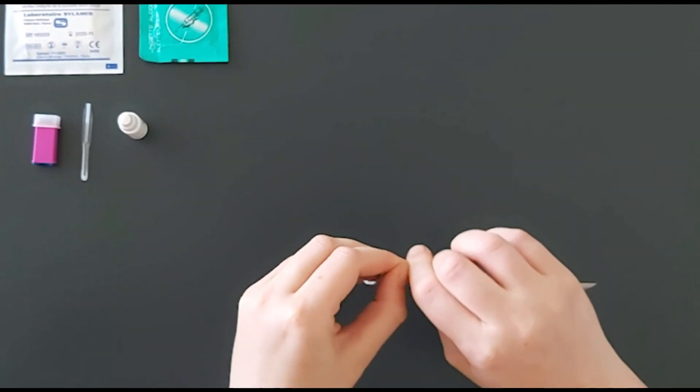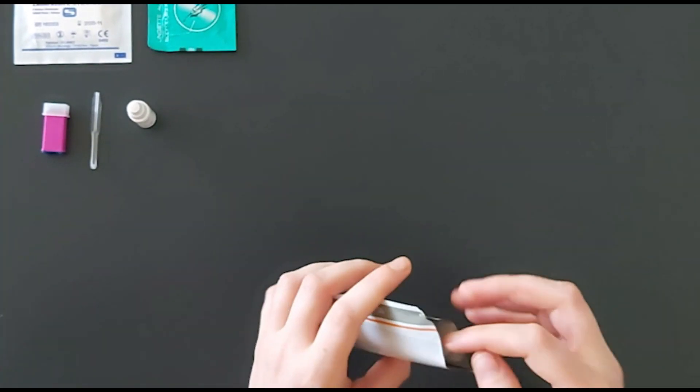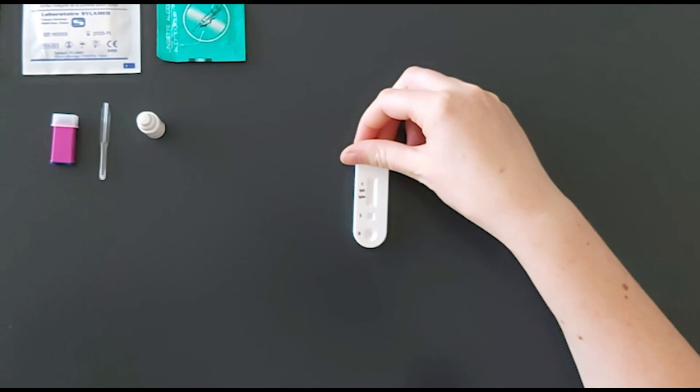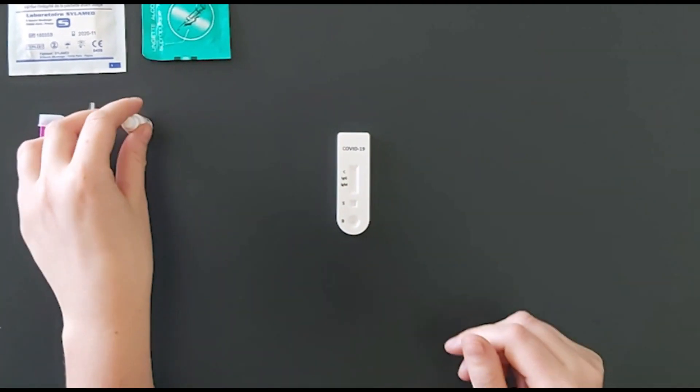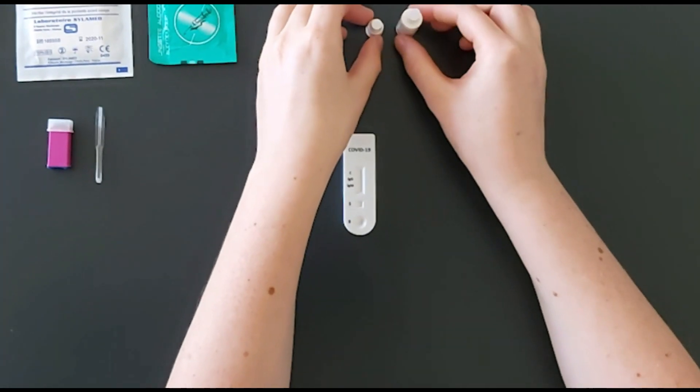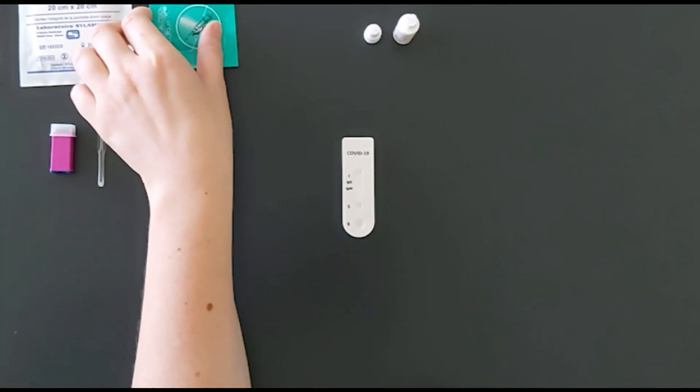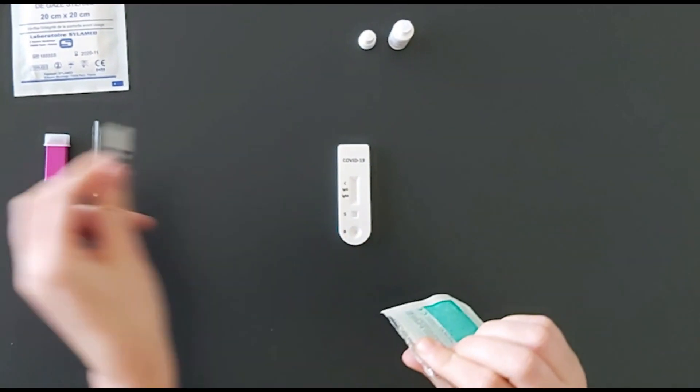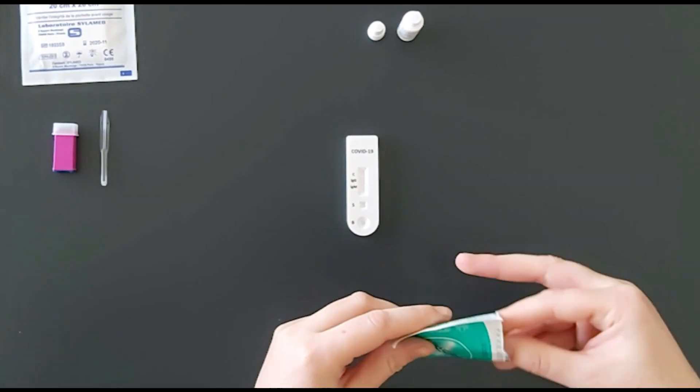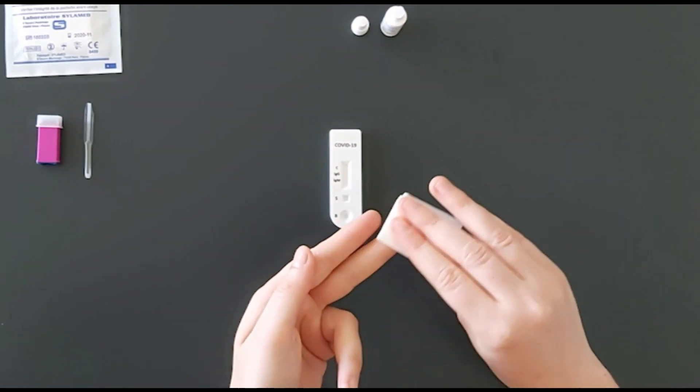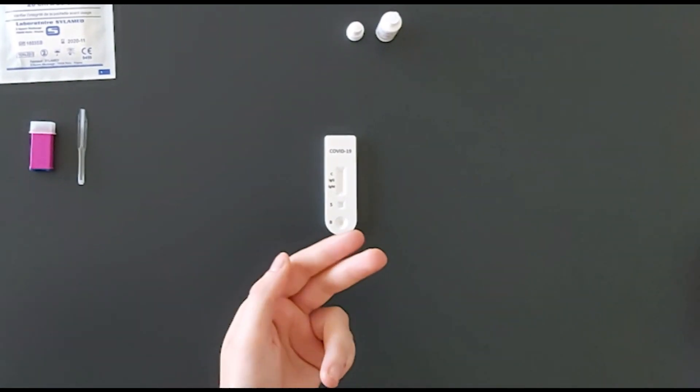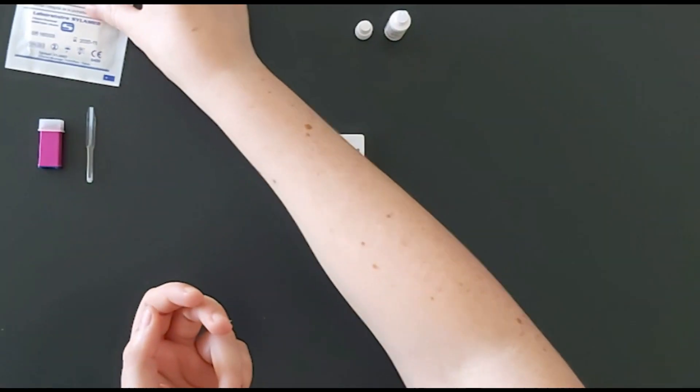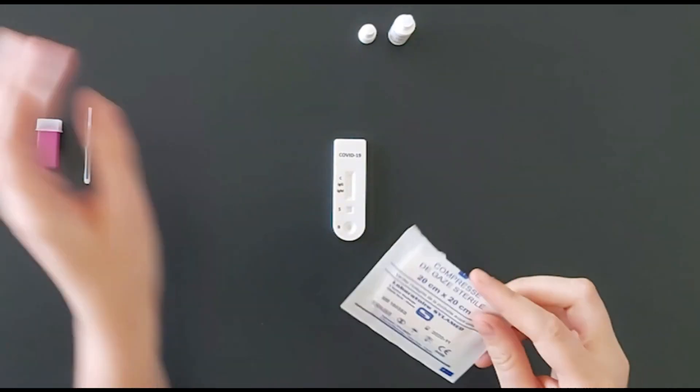Remove all packaging and place all test elements on a flat and clean surface. Disinfect your finger using an alcohol swab. Dry the alcohol using a sterile compress.